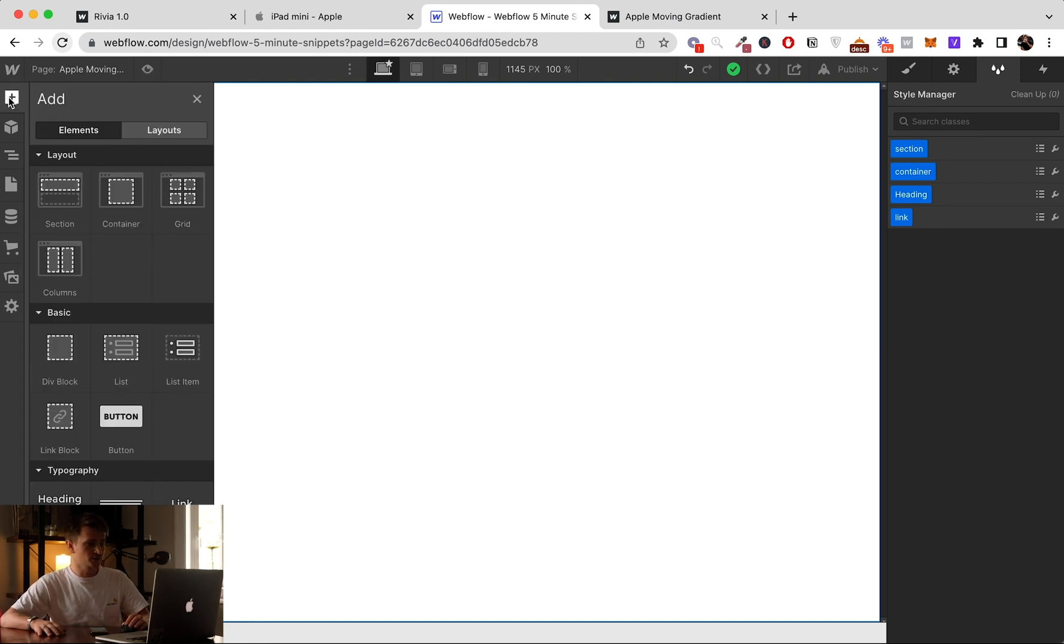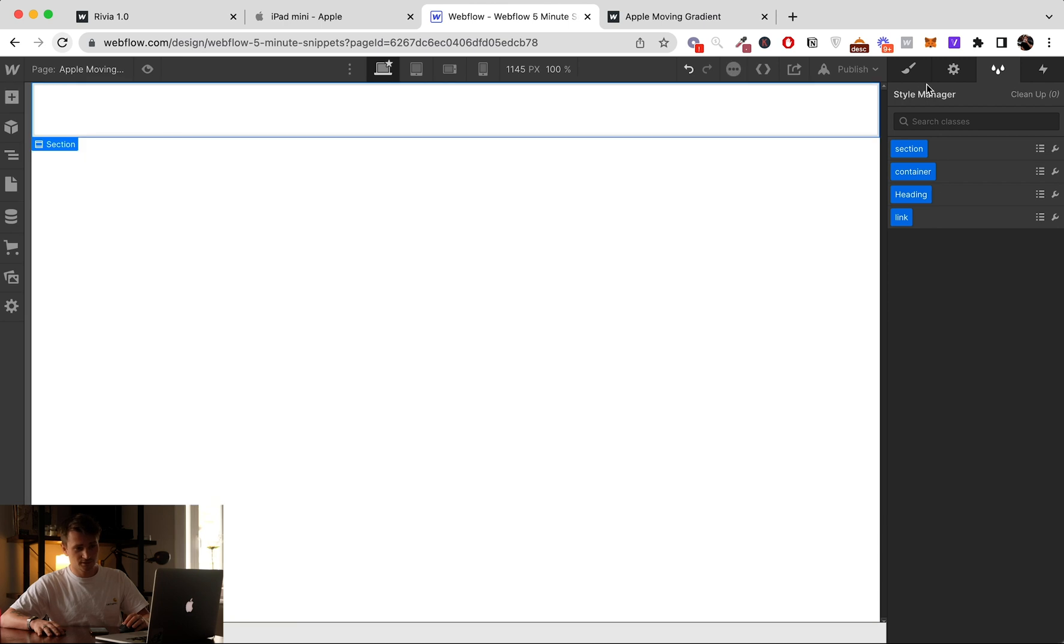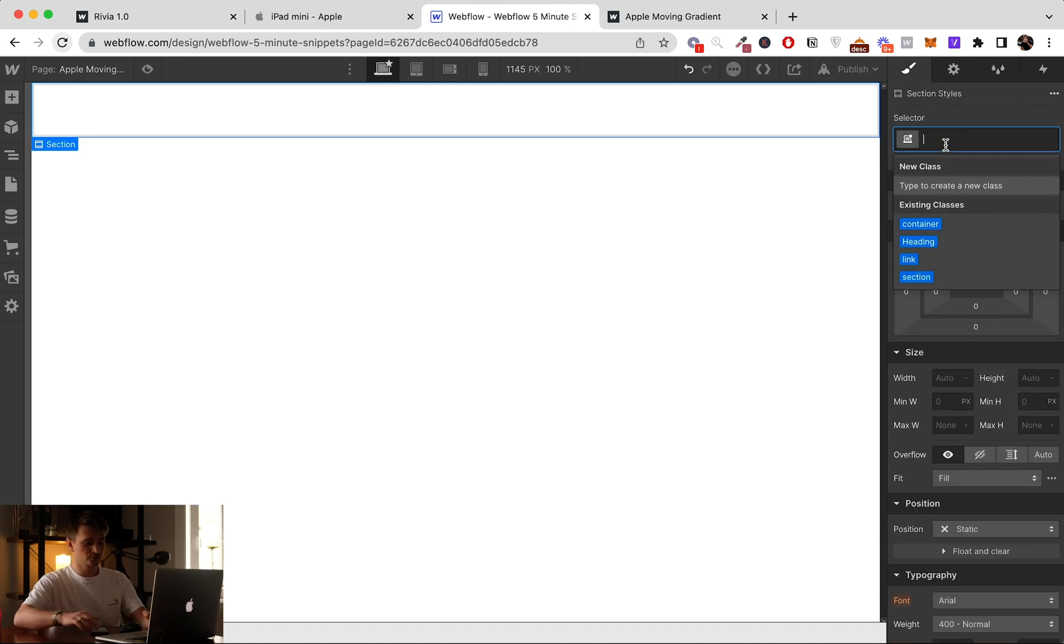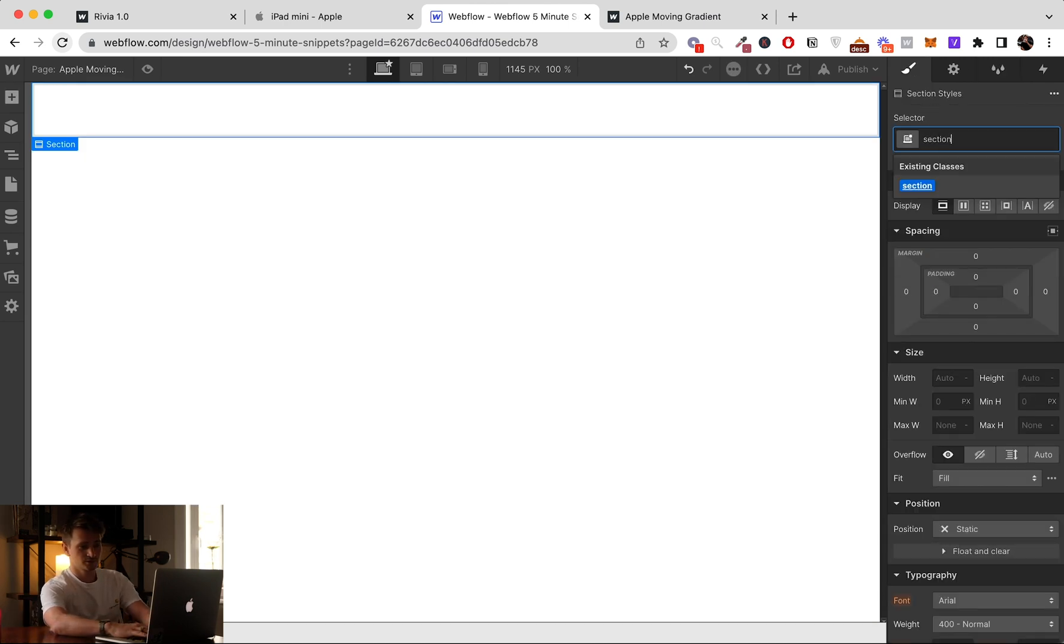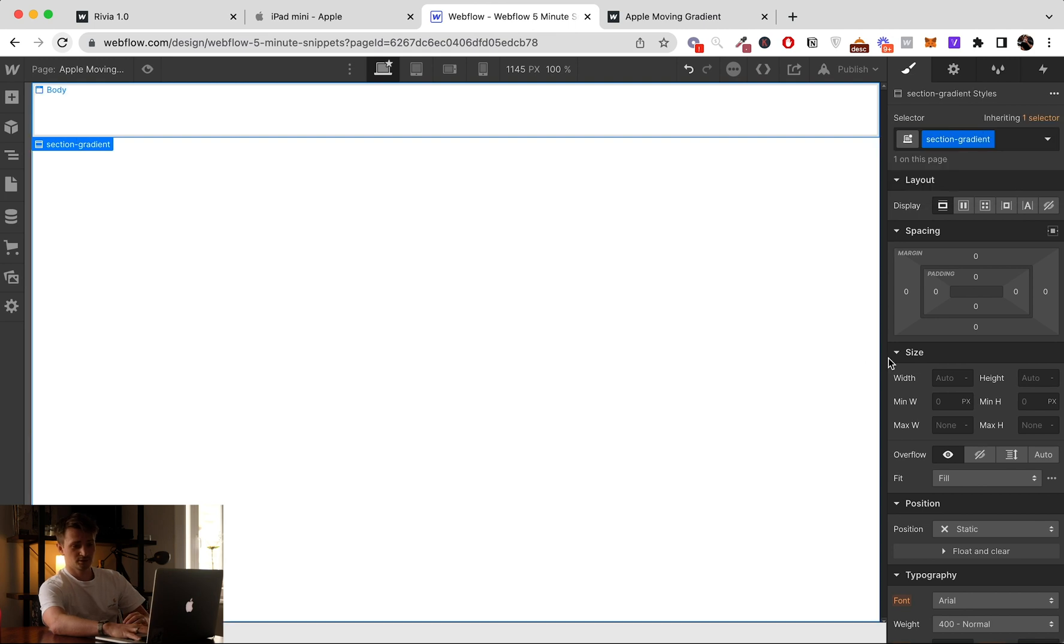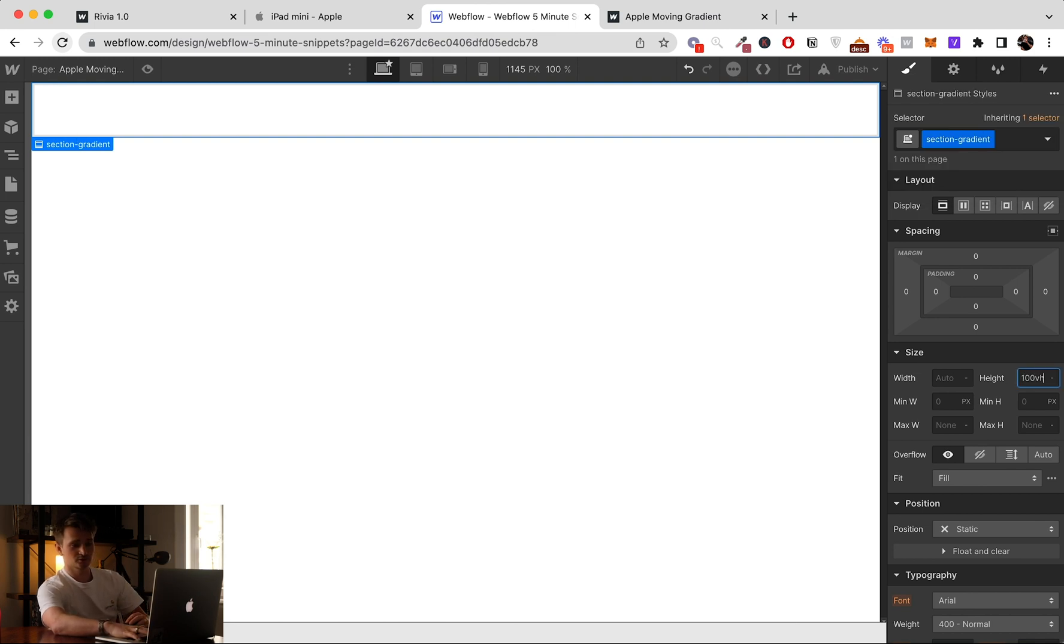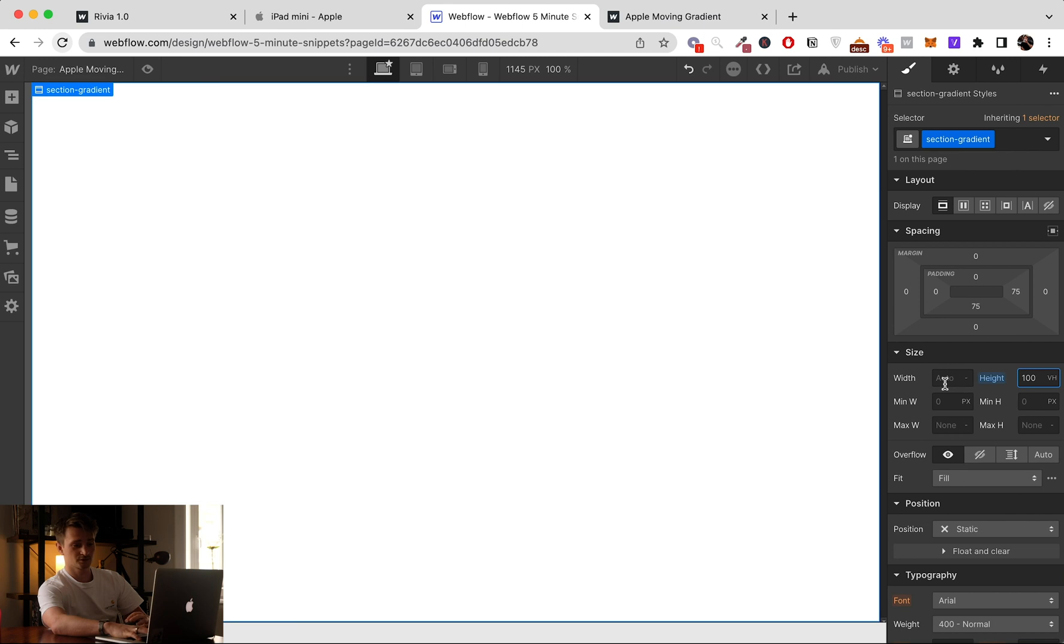So I'm just going to add a new section tag. I'm going to call it Section Gradient. I'm just going to do basic setups, so I'm going to add a height of 100vh.